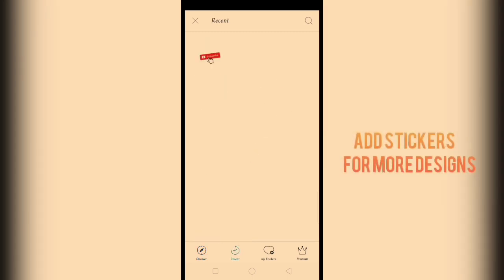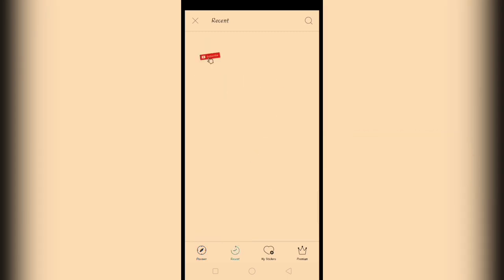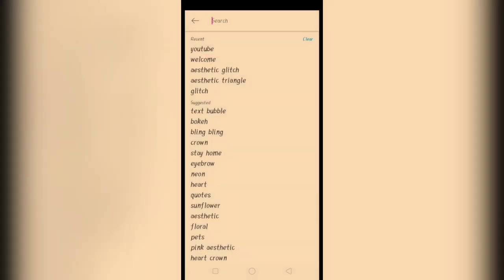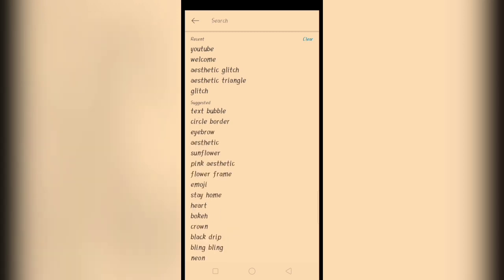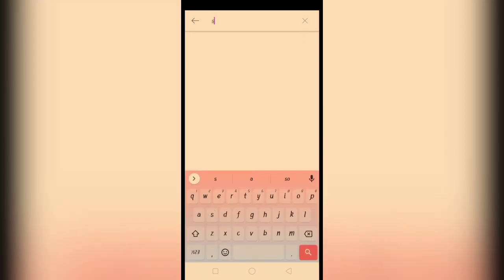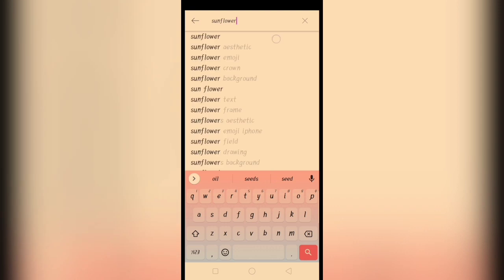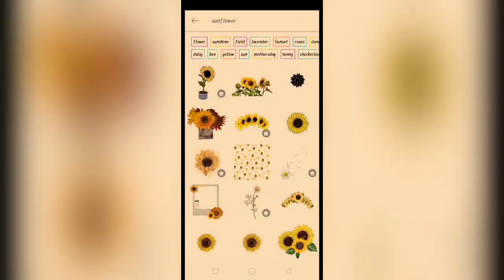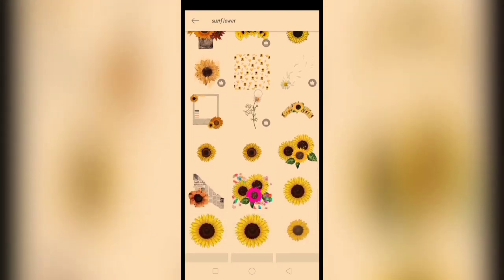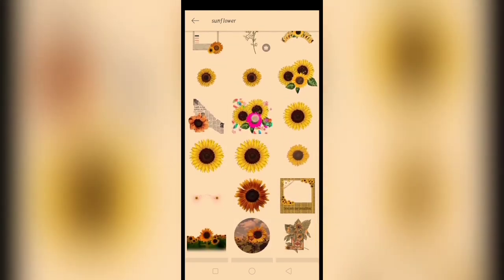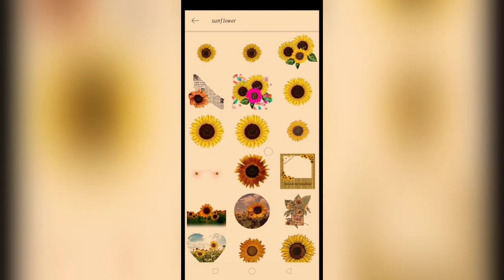Tapos, add stickers. Kayo bahala kung anong gusto nyo yung design. For this video, ang gagamitin natin ay sunflower na sticker. Lalagay lang tayong konting design, mga boy.